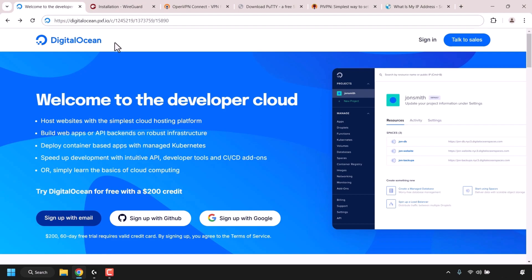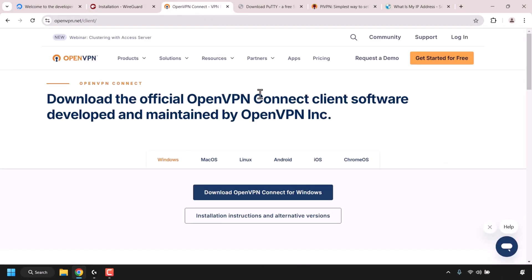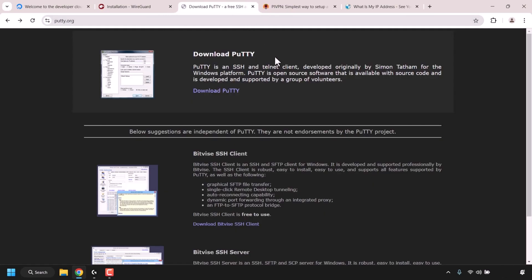Once we have created our VPS, we'll then need to install a VPN client. PiVPN comes with two VPN protocols you can choose to install. The first protocol is called WireGuard, of which you'll need to install the WireGuard client. The second VPN protocol is called OpenVPN, and if you choose this protocol, you'll need to install OpenVPN Connect client. For this video demo, we're going to be installing the WireGuard protocol on our PiVPN server.